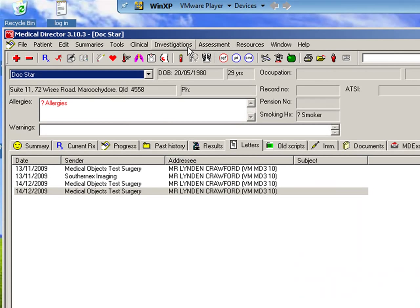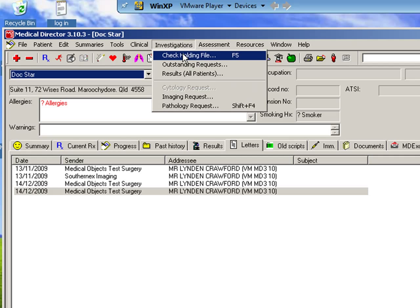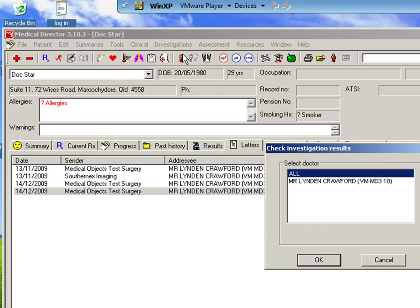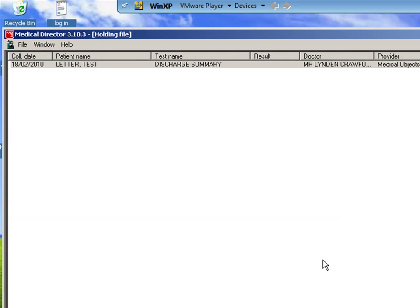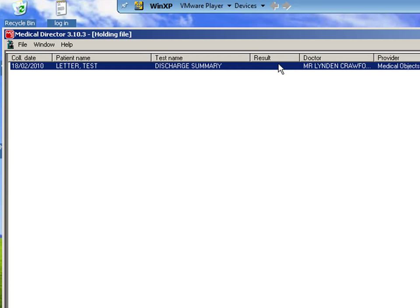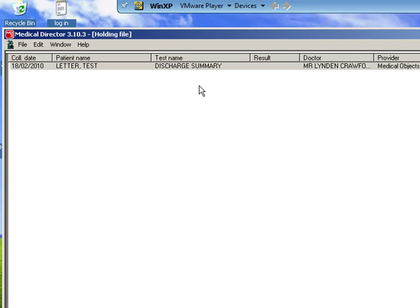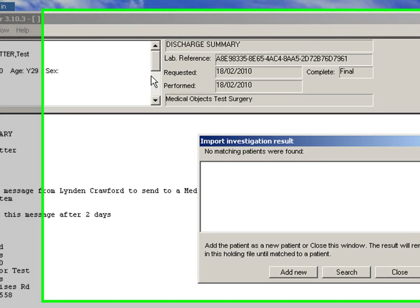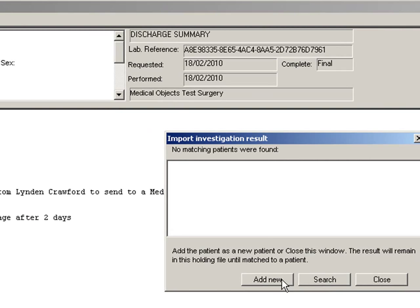So I'm going to go to investigations and I'm going to check my holding file. What this will do is it will drag in any electronic messages that have been sent to me or results. So I choose the doctor I want to import, that's myself, so I'm going to import anything that's been received. And here we go, this is the letter that's just been sent through. So we can double click that and that will open up.